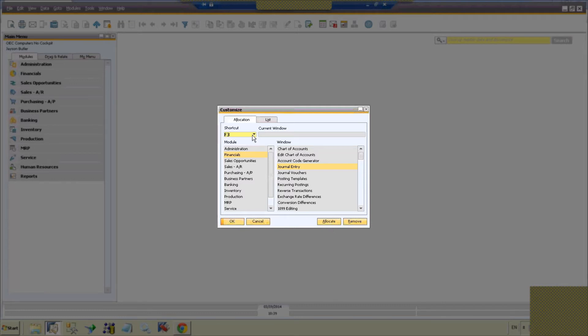You can see that we select F3 in the shortcut and we select modules, financials, and then over here in the window we select journal entry and we'll allocate that.